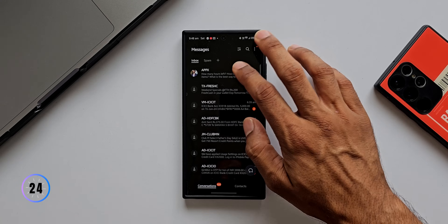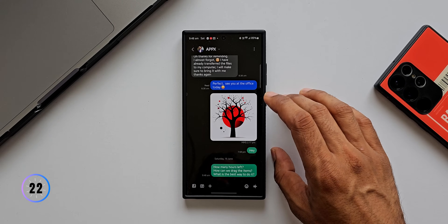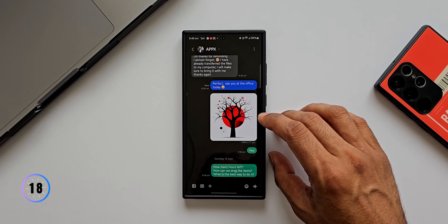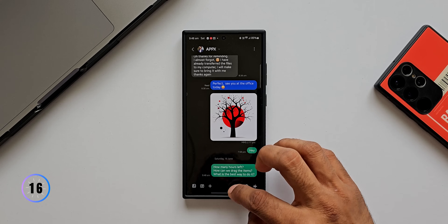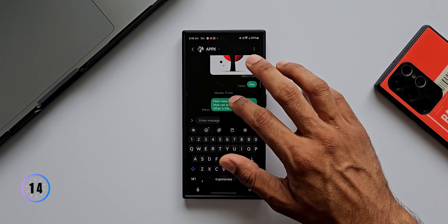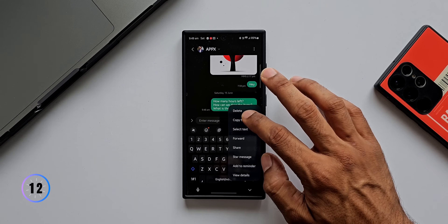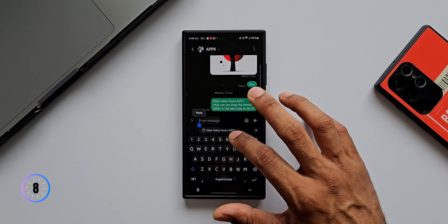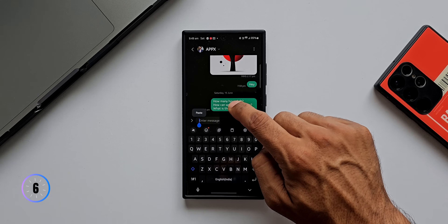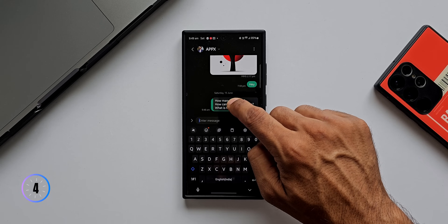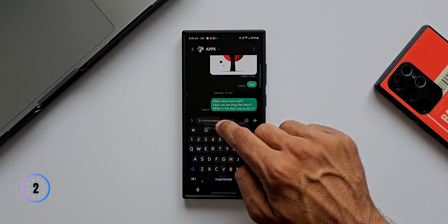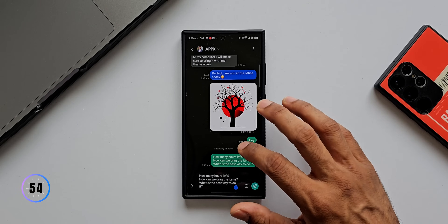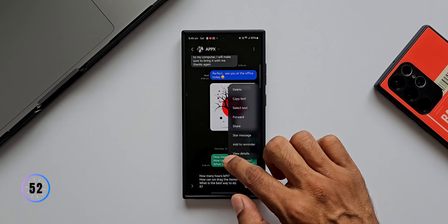Let's say you are in a message conversation and you want to copy a message someone sent you and paste it into the text box to reply. You don't need to press and hold, copy, then tap the text box and paste. Instead, you can just press and hold on that message, drag it into the text box, and drop it there.